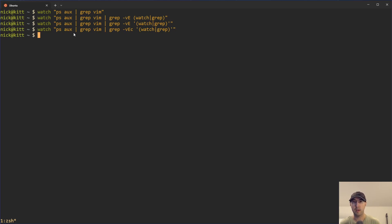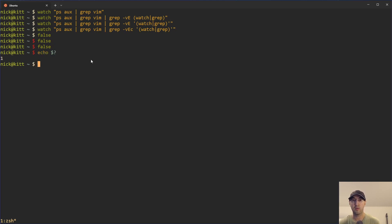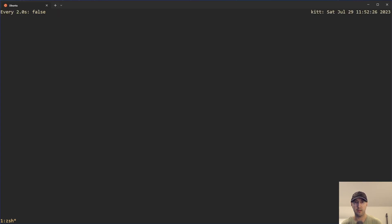Besides monitoring a program for output changes, you can also monitor the exit code of a program. Watch has another flag called -e for error exit. There is a false command that always returns a non-zero exit code — basically it's always failing. So if I do echo $?, we can see the status code of the last command run was 1 — false is always going to fail. You can also do exit 1, but running that would exit the terminal session. So let's do watch false and we can see every two seconds it's doing its thing — we didn't use the -e flag, so watch is very happily just running false every two seconds.